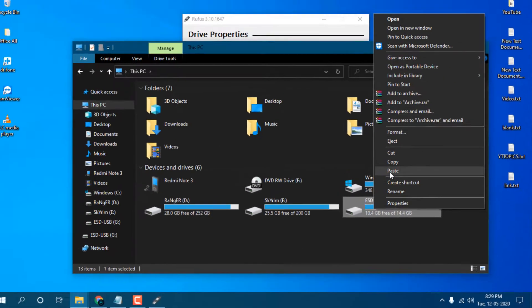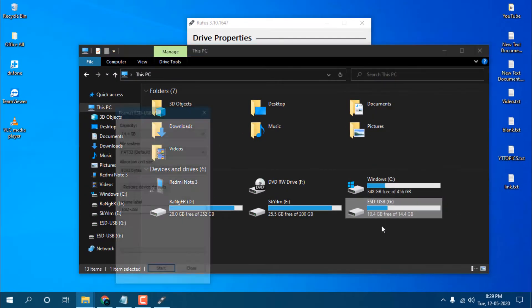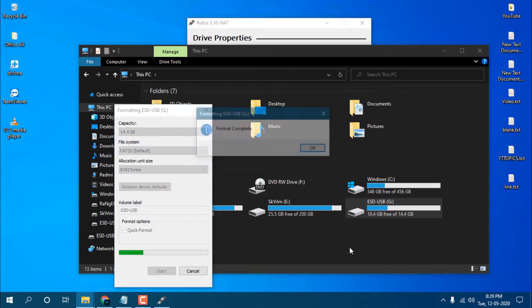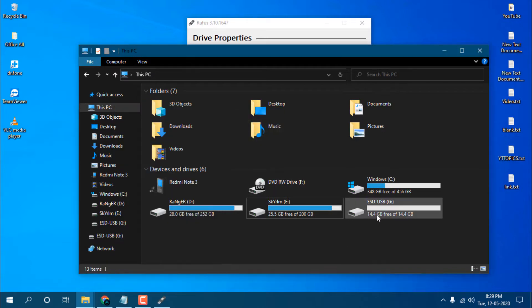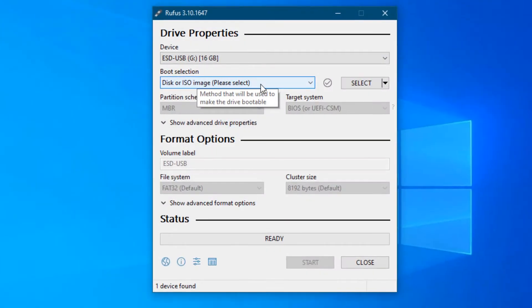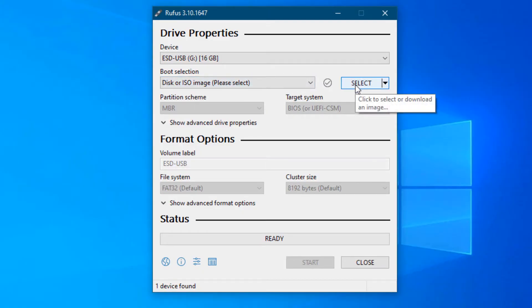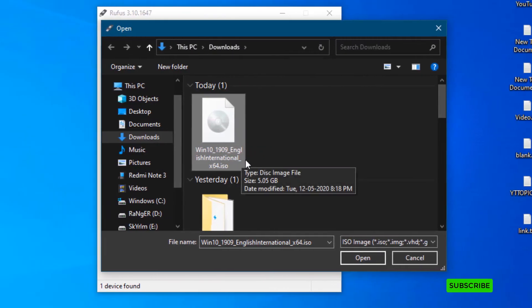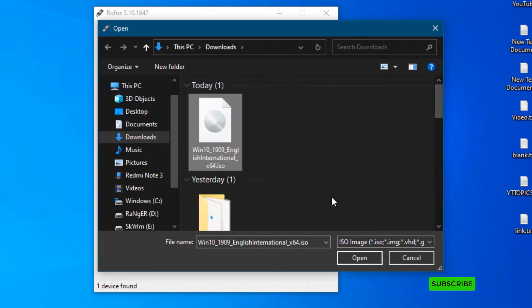Let me show you my pen drive. Before doing this you need to format it. Now you can see it's formatted. You can see here the image file, you need to select that. Just click on select and select your media file wherever you have it, then open it.